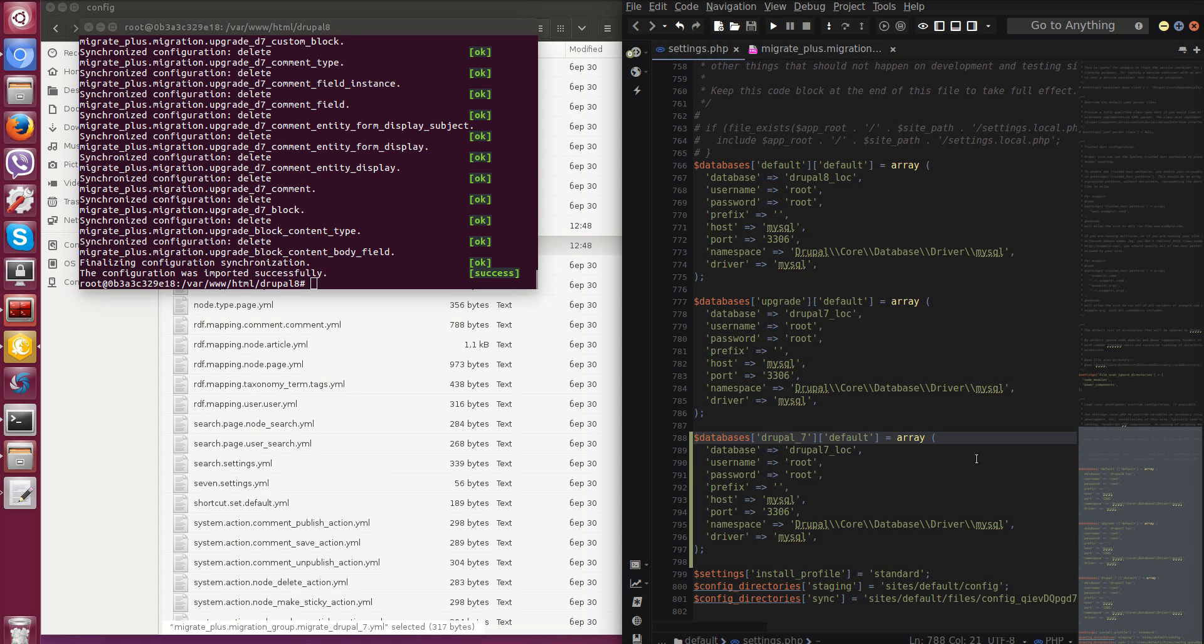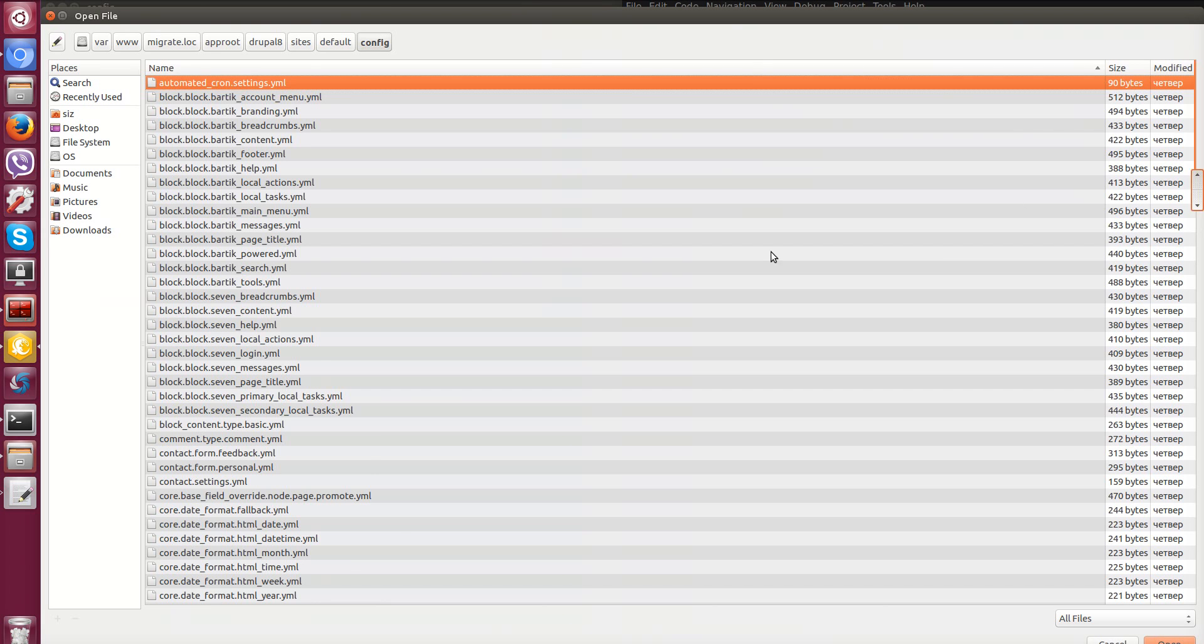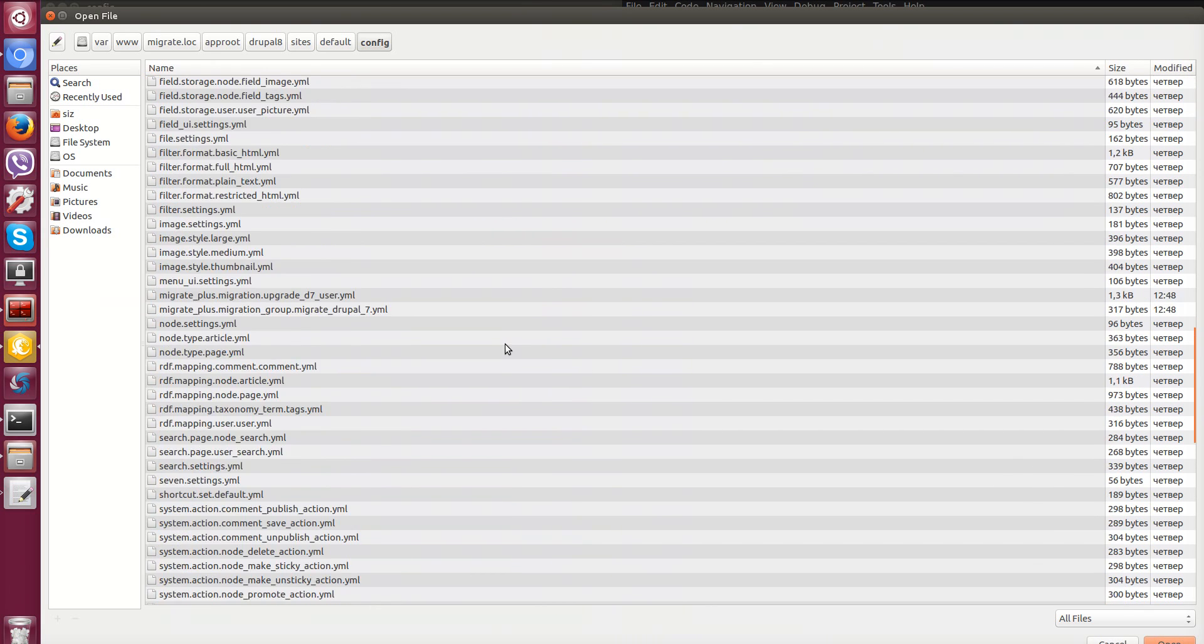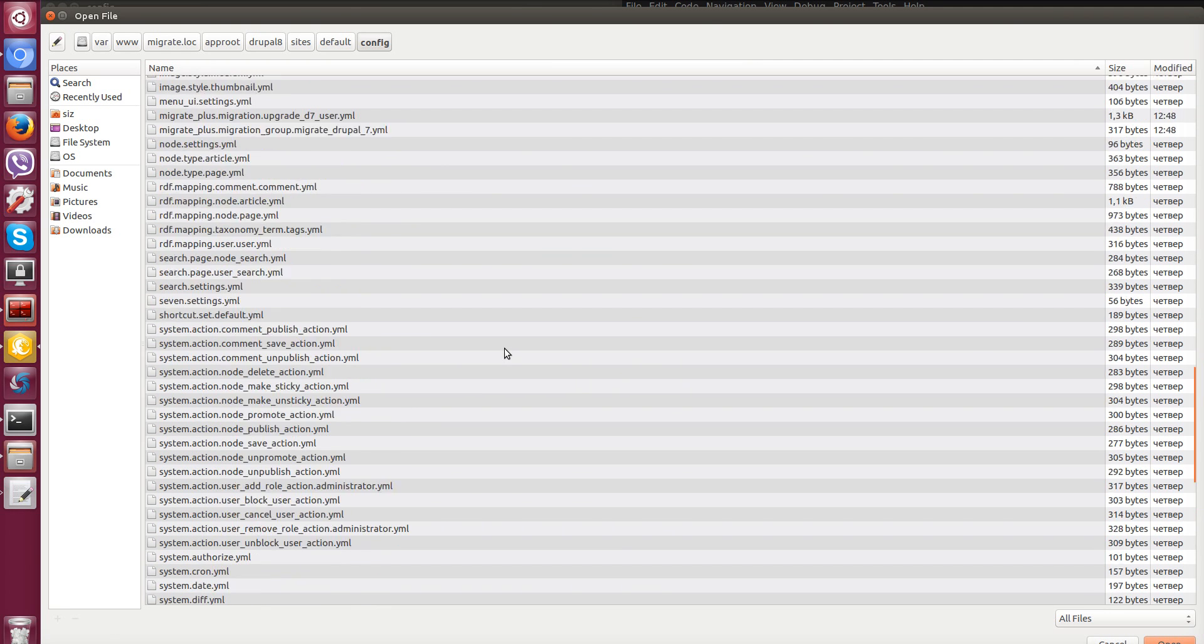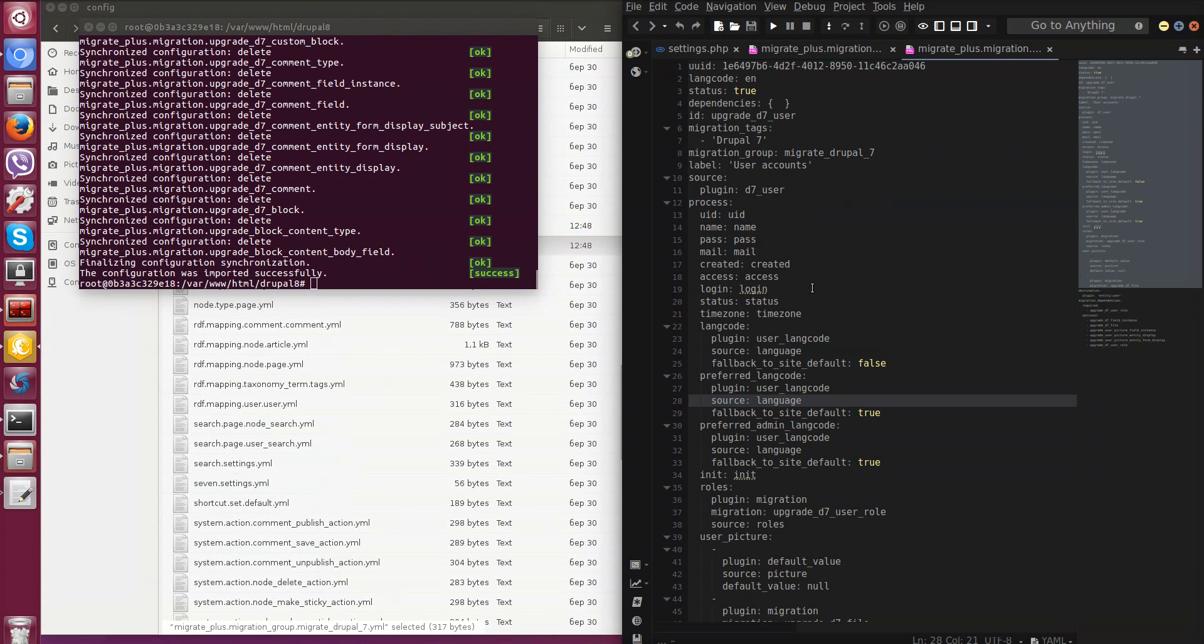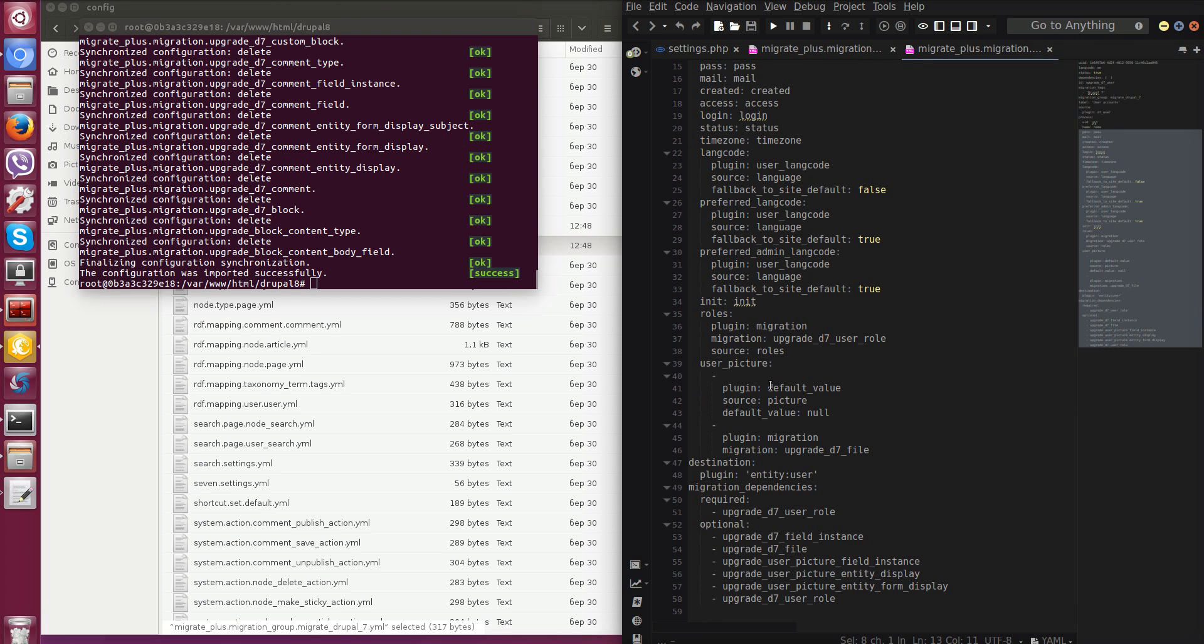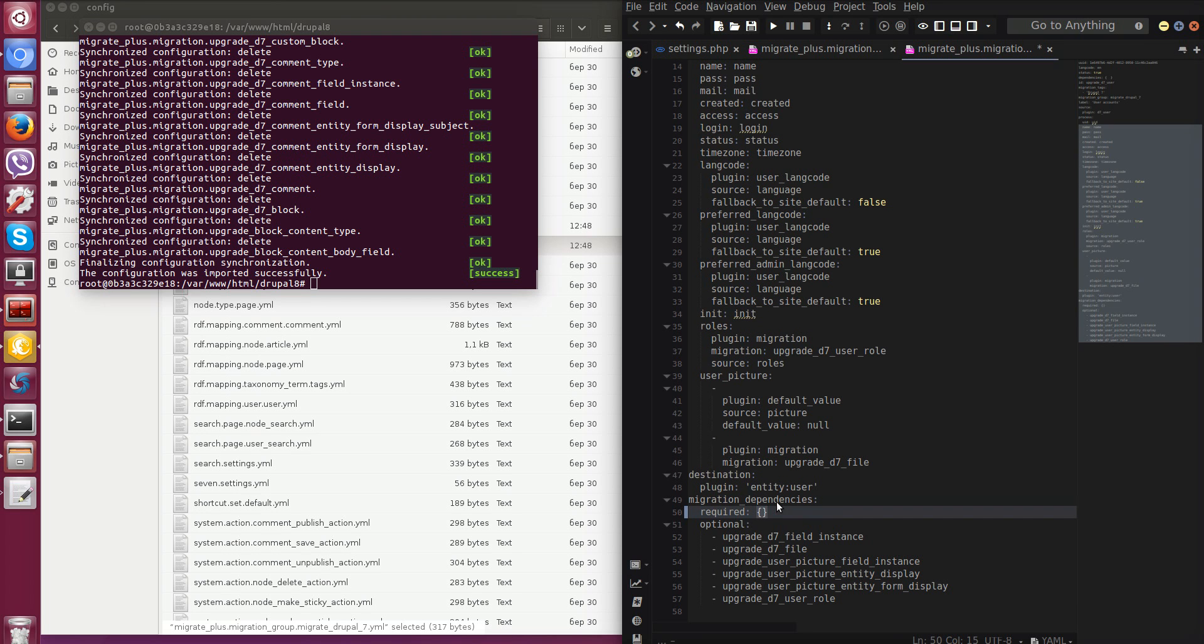Now let's open migration file for user migration. In this file we have settings, which property should be migrated to which property, field to which field, dependencies of this migration. We will talk about it more precisely in next videos. Now we need to delete required migrations because user roles already exist in Drupal 8 in our case. So deleting and save file.